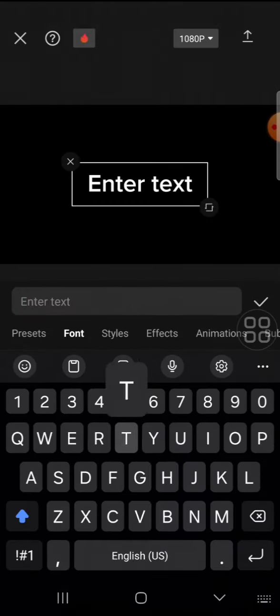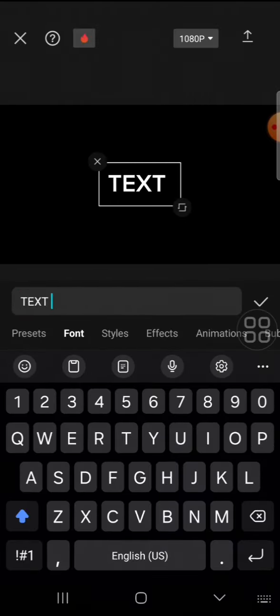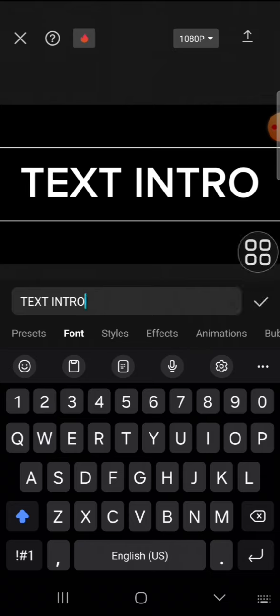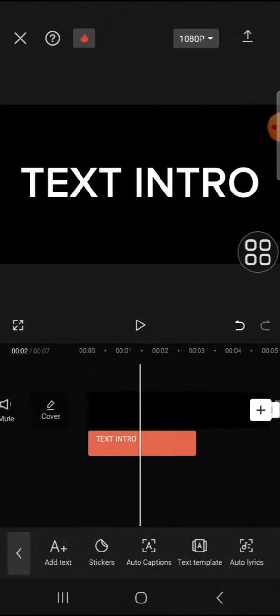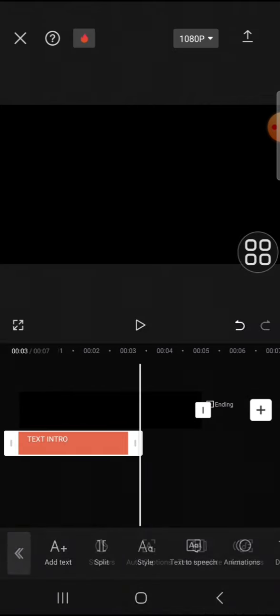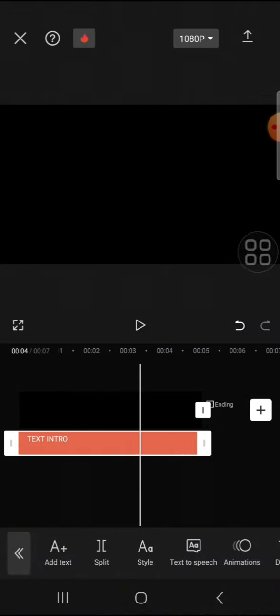Here we're going to add text for our intro. I'm just going to add text intro. Then we can adjust the position and the size as well.